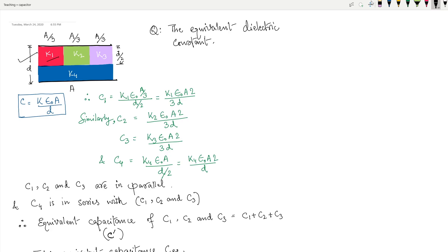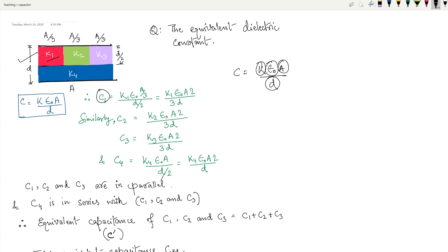We know that capacitance depends on k and the formula is C = kε₀A/d, where k is the dielectric constant, ε₀ is the permittivity of the material, A is the area, and d is the thickness of the material. This is the formula we'll be using. So k1 will have C1 as the capacitance, k2 will have C2, and k3 will have C3.